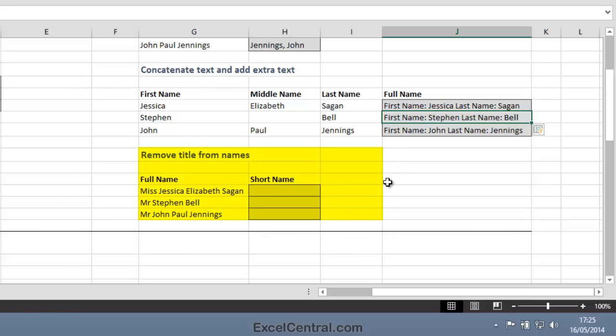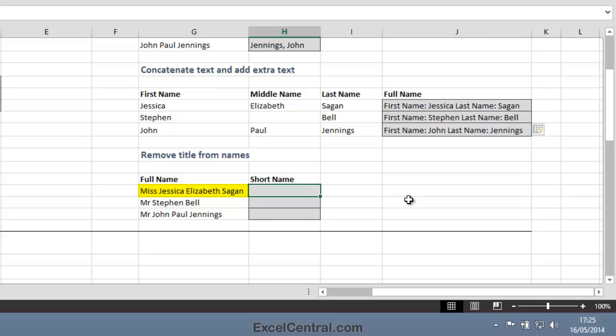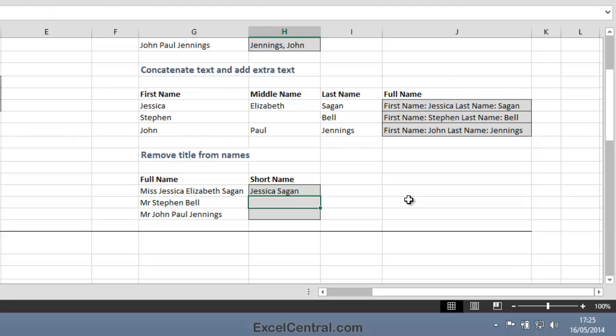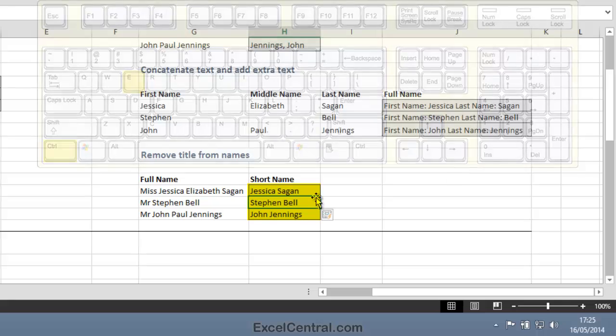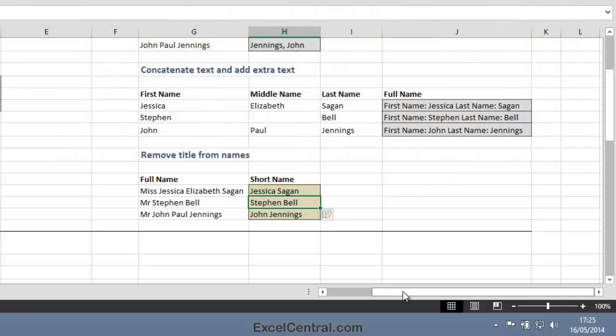Now let's look at removing titles from names. The full name is Miss Jessica Elizabeth Sagan, and I want this to simply be Jessica Sagan. Control-E, and Flash Fill can do that just fine.